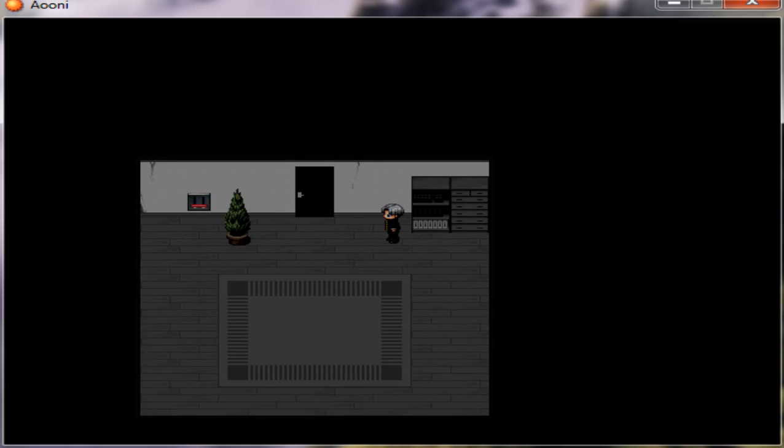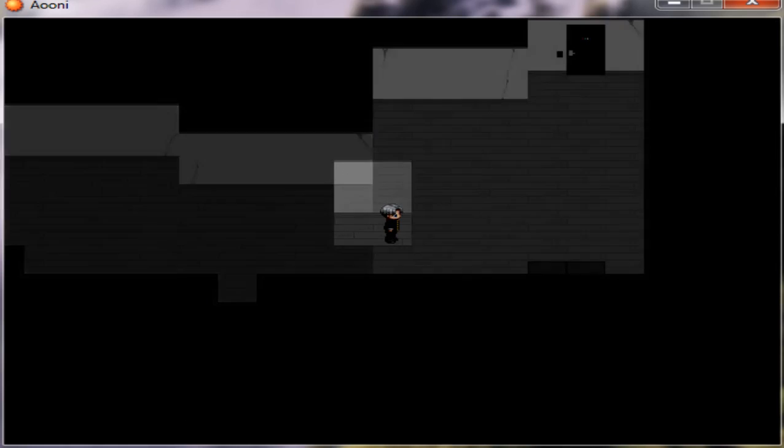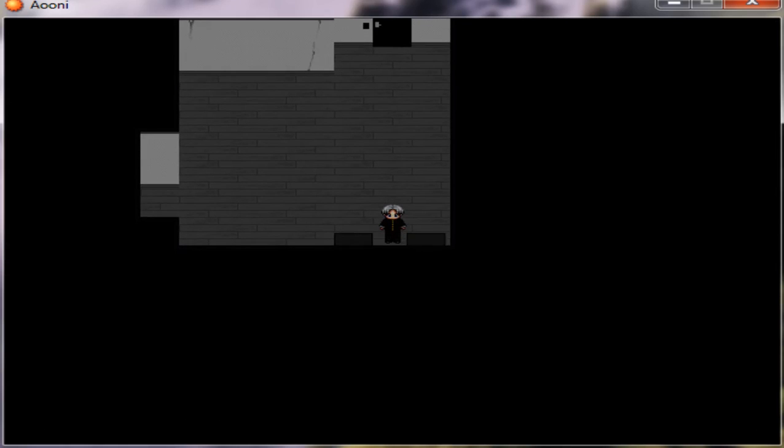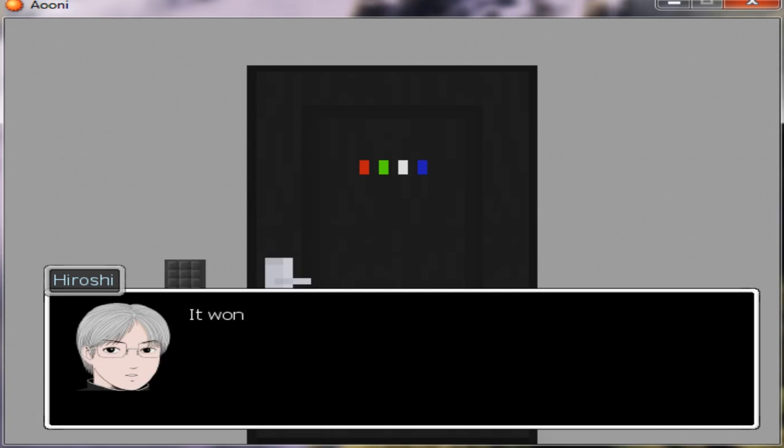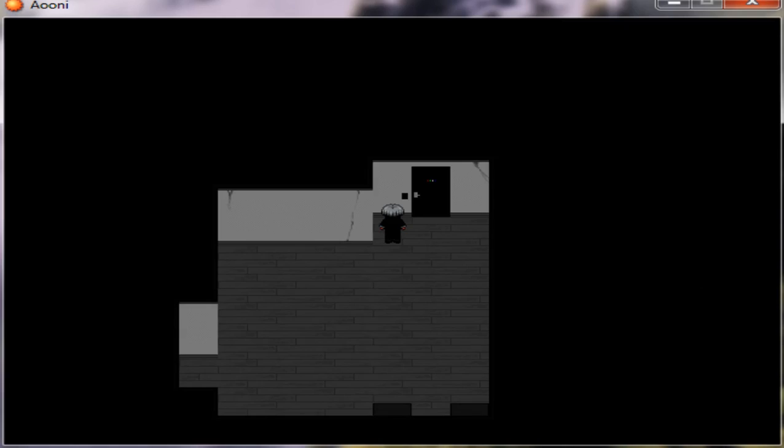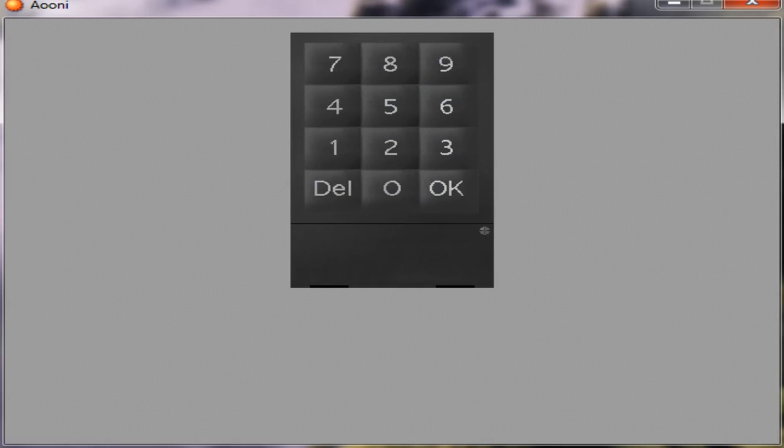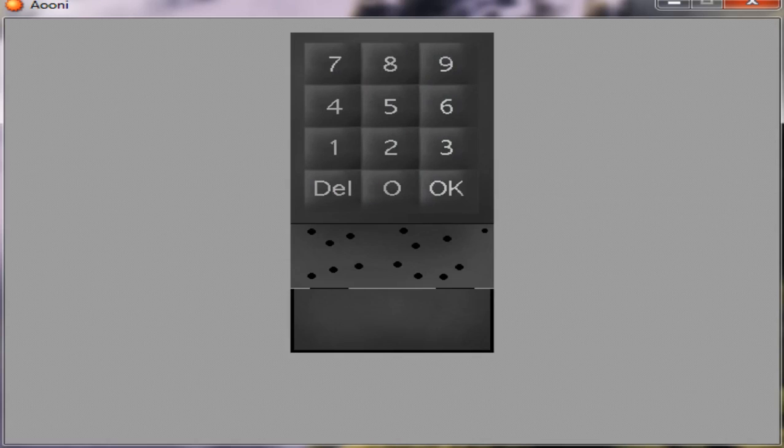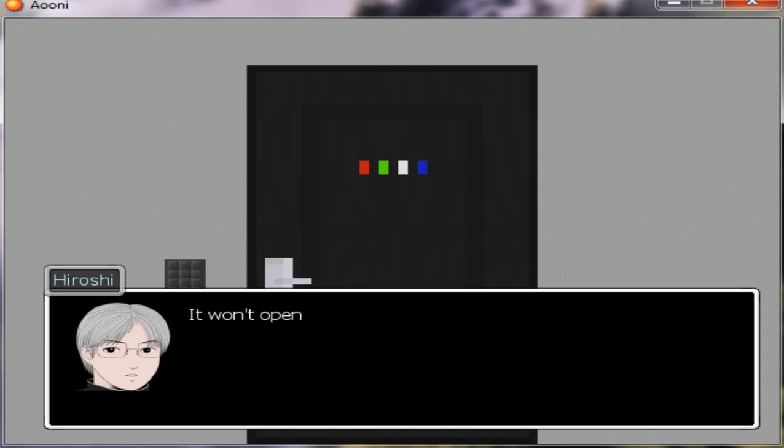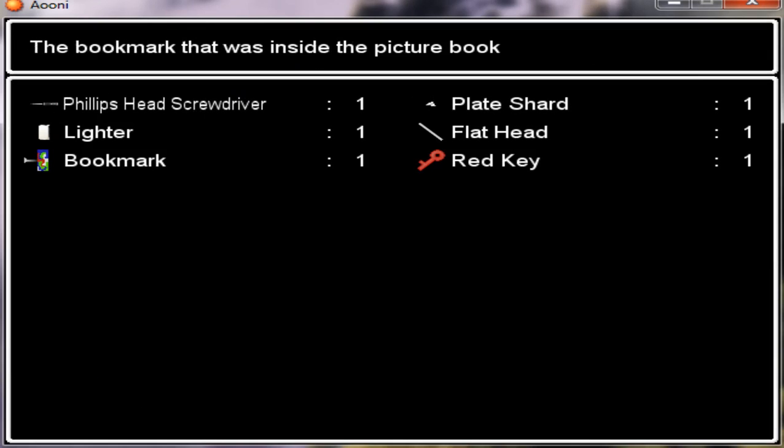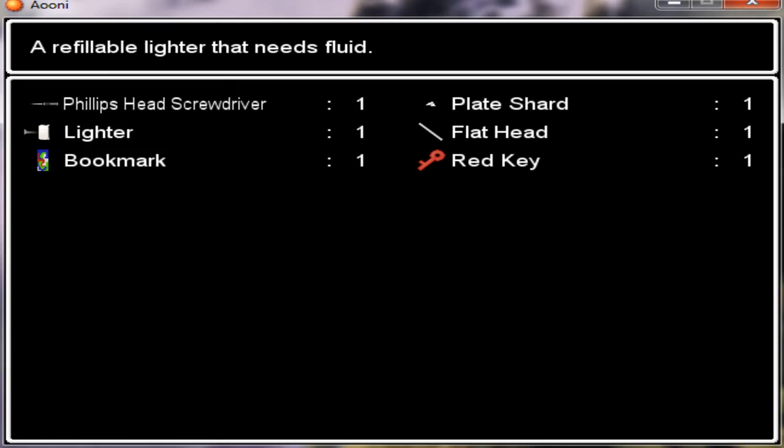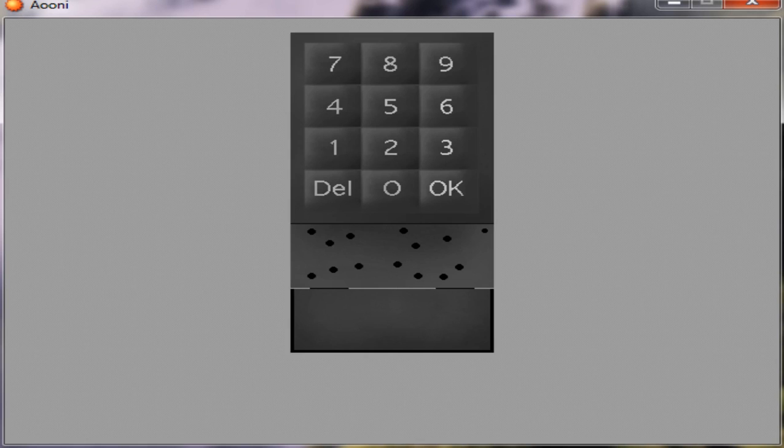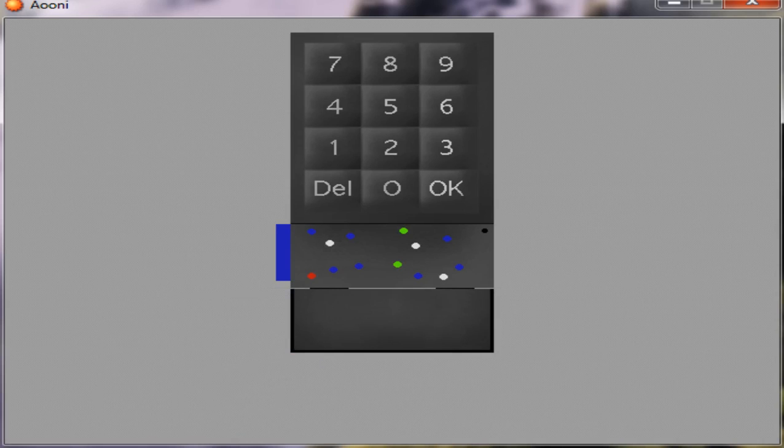I found the item bookmark. There is love? It won't open. There's a... what? Red, green, white, blue. Seems like we can use this item. Red, green, white, blue, one, two, three, seven. Okay. Voila.